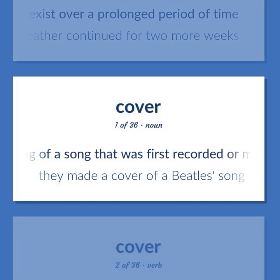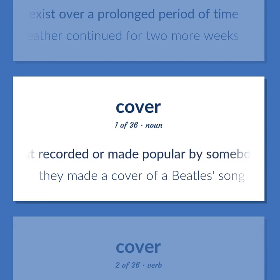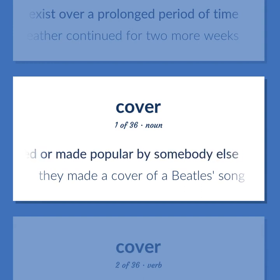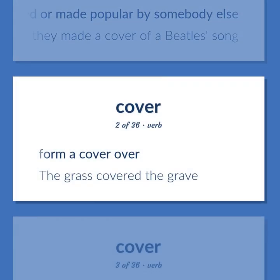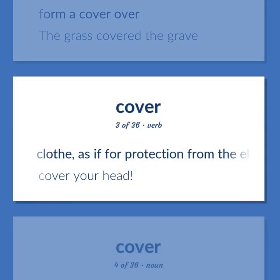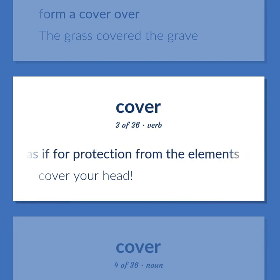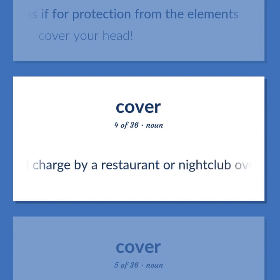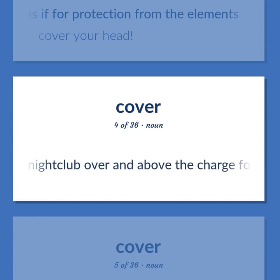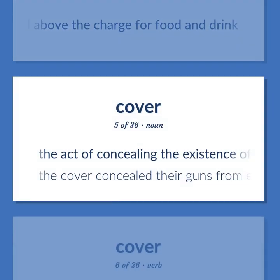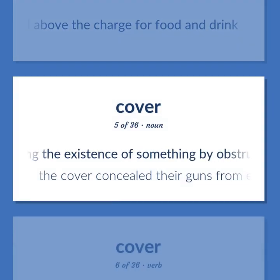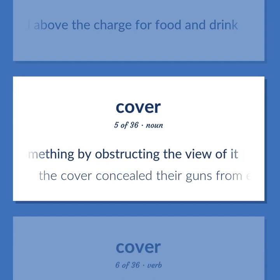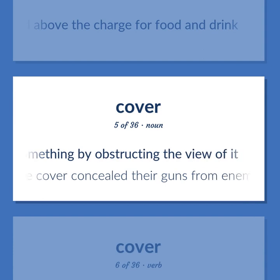Cover: A recording of a song that was first recorded or made popular by somebody else — they made a cover of a Beatles song. Form a cover over — the grass covered the grave. Clothe, as if for protection from the elements — cover your head. A fixed charge by a restaurant or nightclub over and above the charge for food and drink. The act of concealing the existence of something by obstructing the view of it — the cover concealed their guns from enemy aircraft.